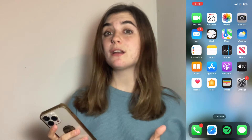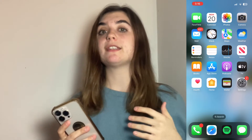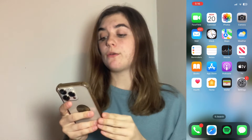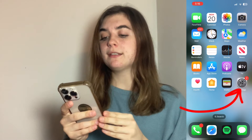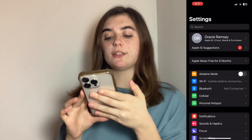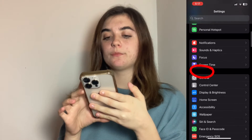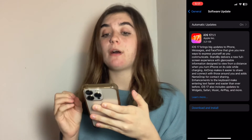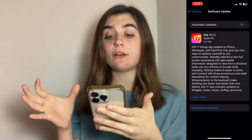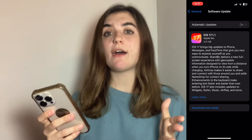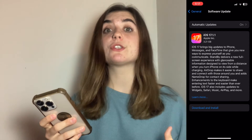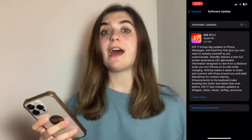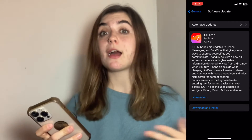If that still doesn't work, the next thing you're going to want to look for is any iOS updates on your phone. To do this you're going to go into your settings, scroll down to General, then Software Update. Any new updates that you haven't downloaded or installed yet are going to be here. Once you have your phone updated, that should also update your camera and any features that have been added. Hopefully that will get your camera back up and working.